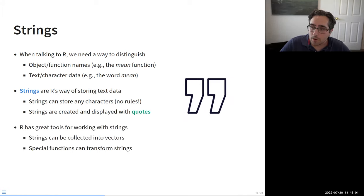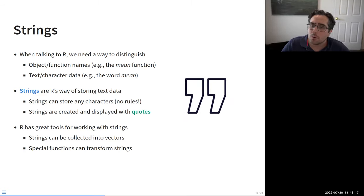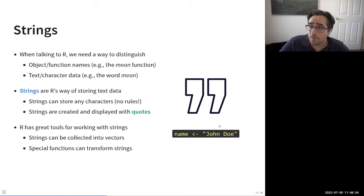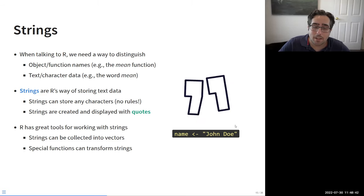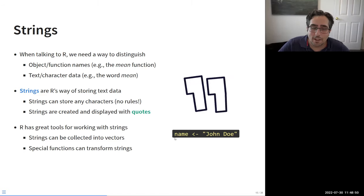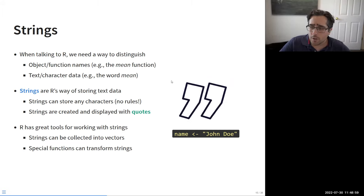Unlike variable names, which have all these rules attached to them, strings have no rules — you can have spaces, symbols, emojis, whatever you want. The one rule is that in order to tell R you're making a string, you have to wrap that text in quotation marks — single quotes or double quotes both work. That's the way of telling R: this is just text data, treat it as such. R has great tools for working with strings: combine them into vectors, change capitalization, calculate character frequencies.